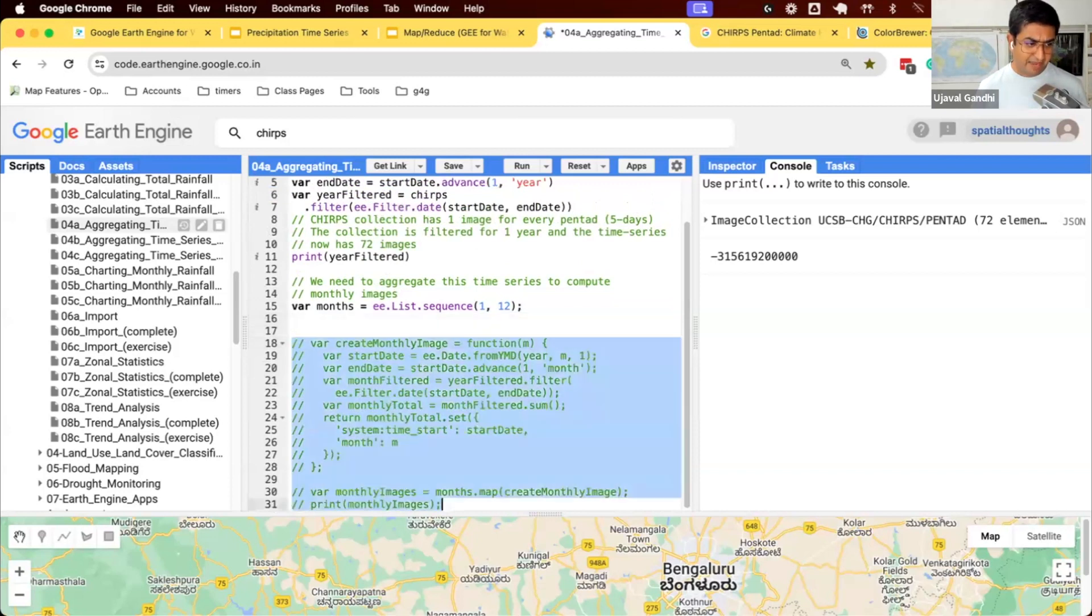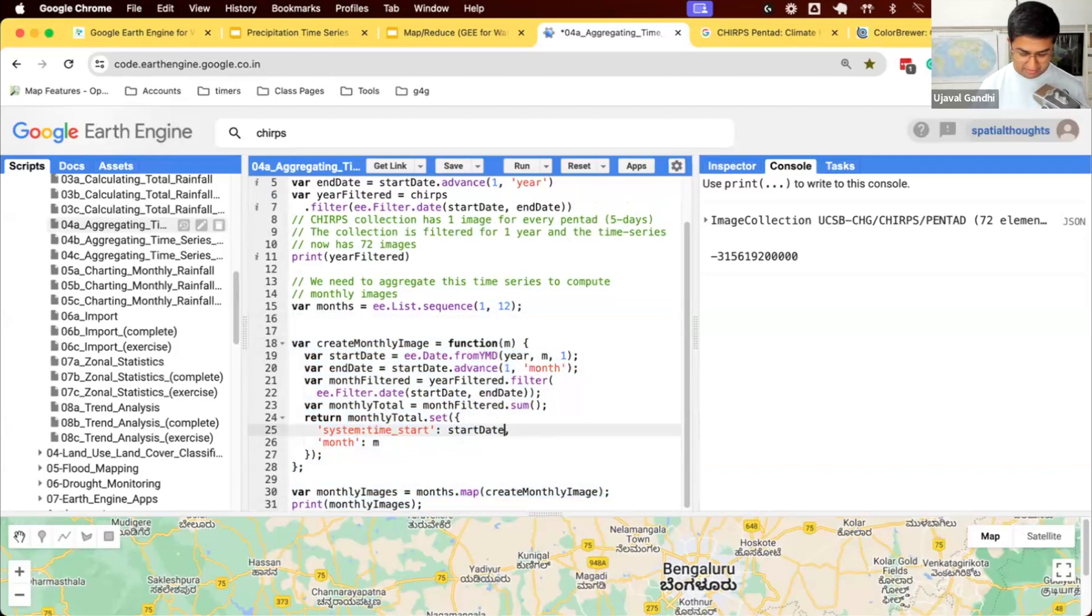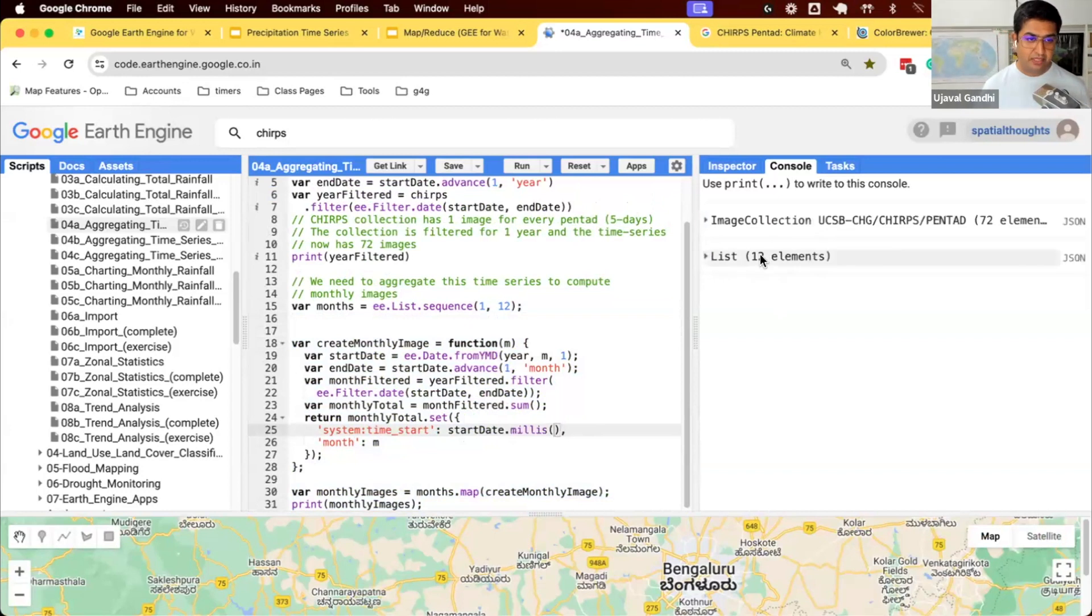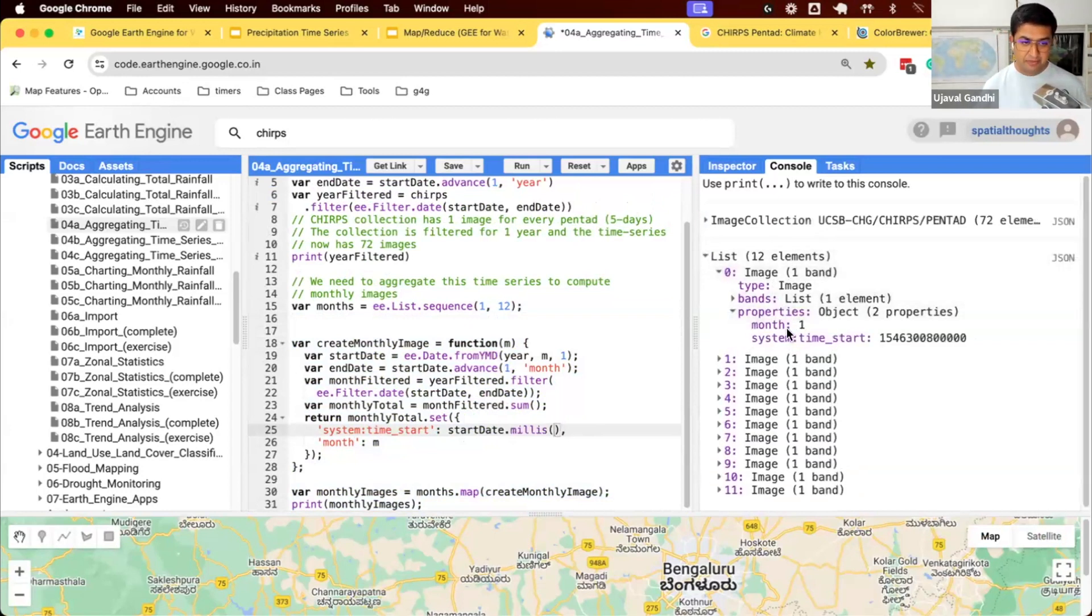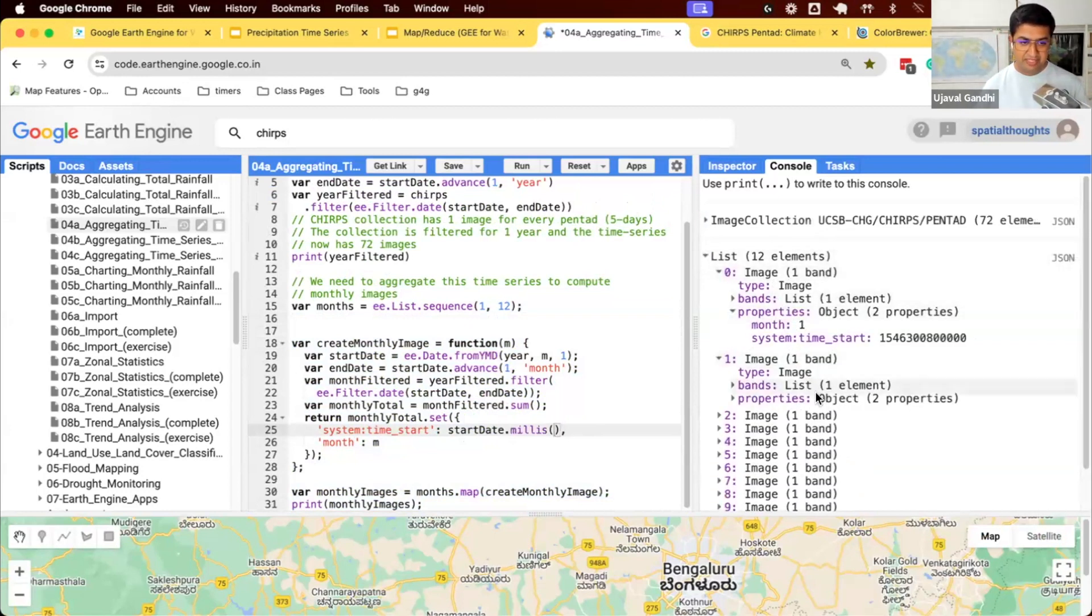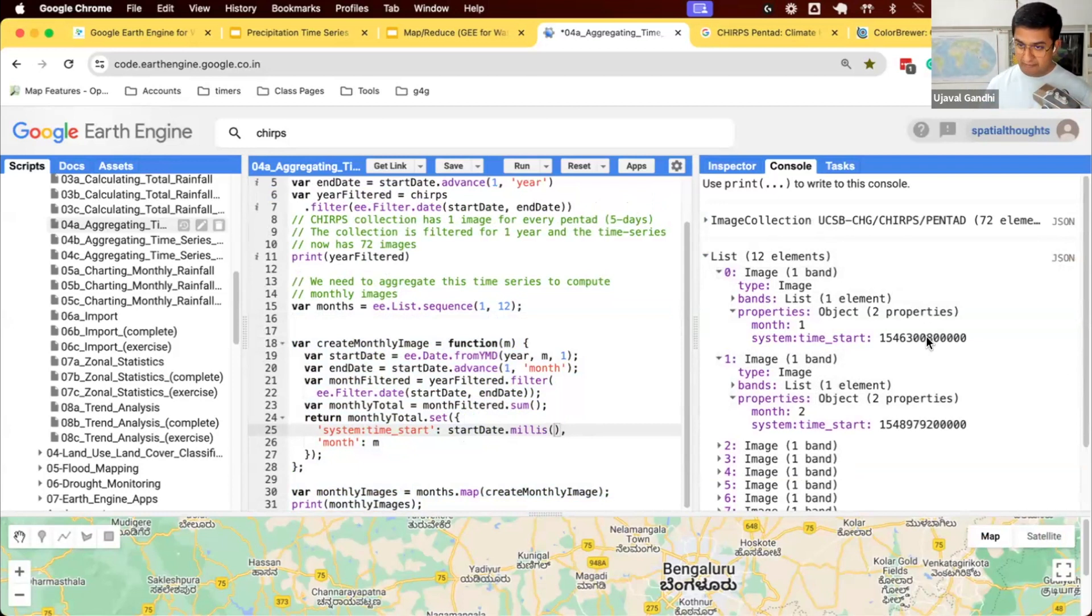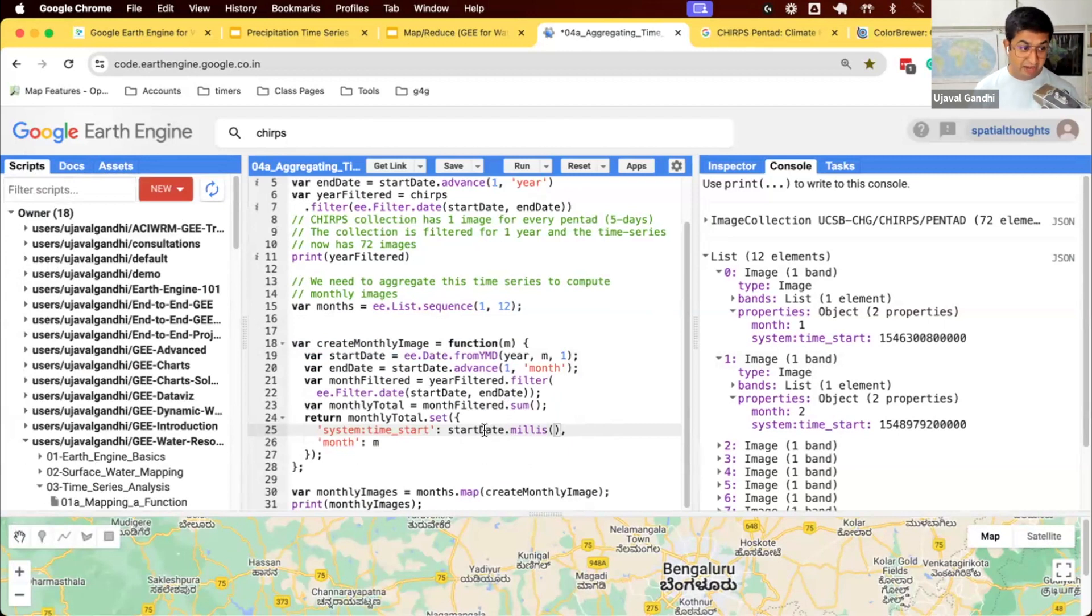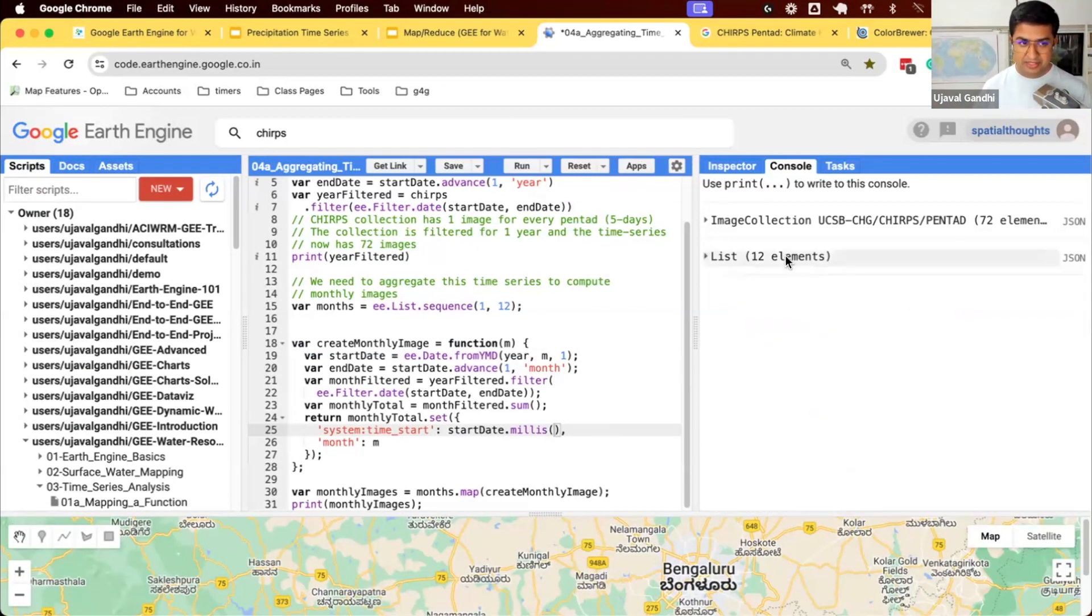So let's come back to our code. We'll have a start date and we'll set the timestamp as Unix. And now you can see each image has the property with the month number and the system colon time start. You only need time start as a property. You can set system colon time end if you wanted to. But the one that is required is the system colon time start. So we've now learned how we take these pentad images and turn this into an image collection of 12 images.